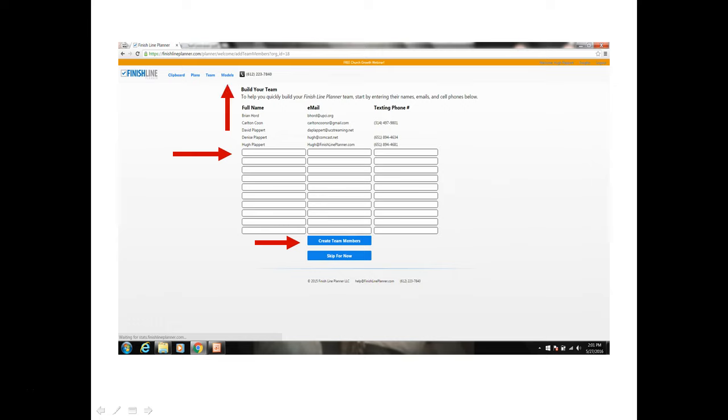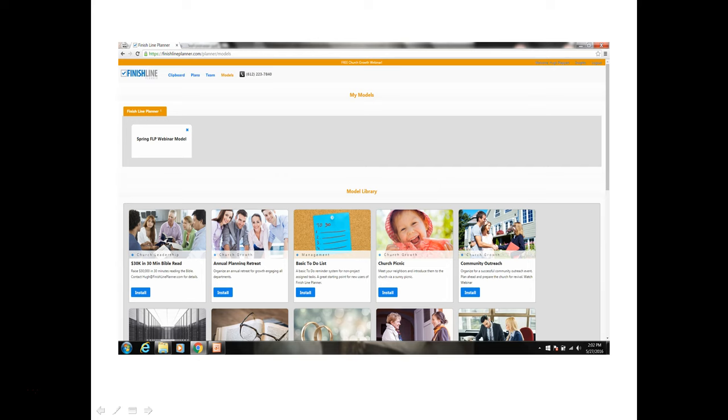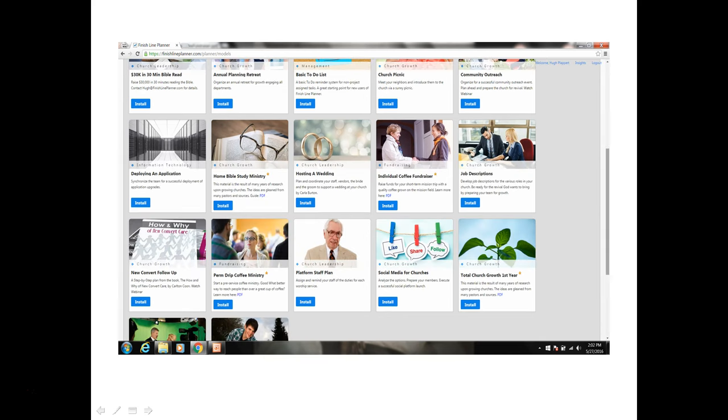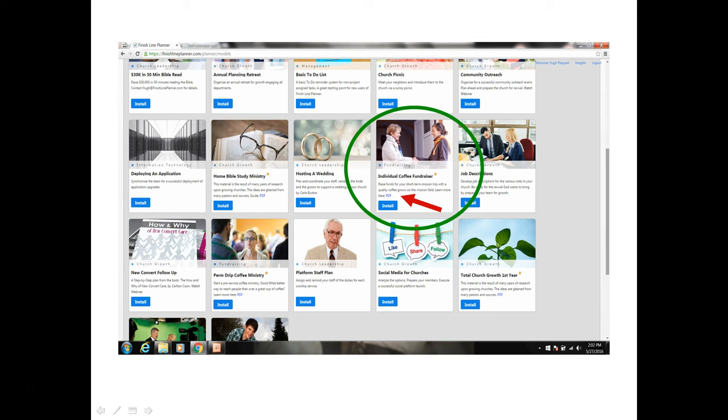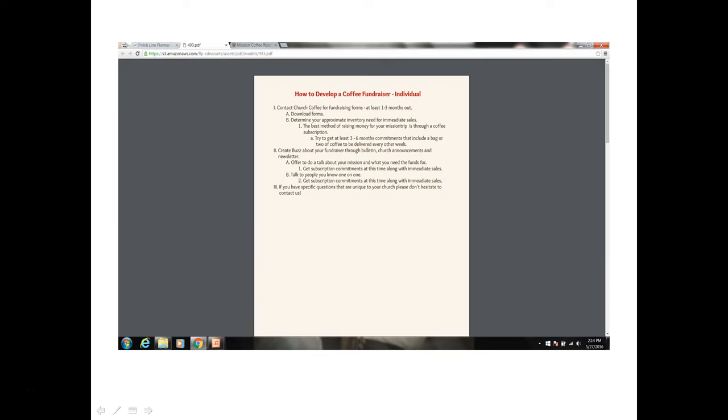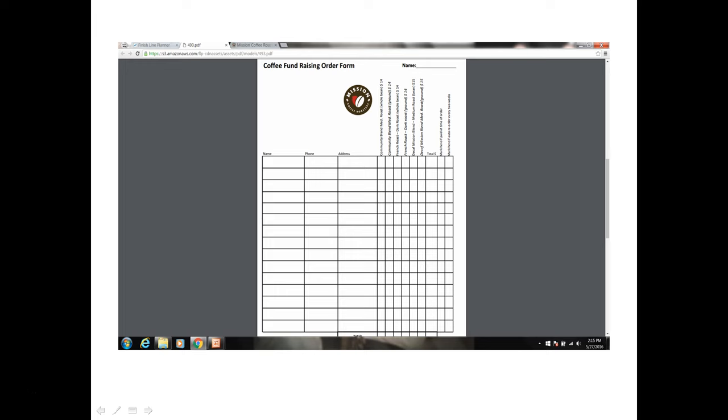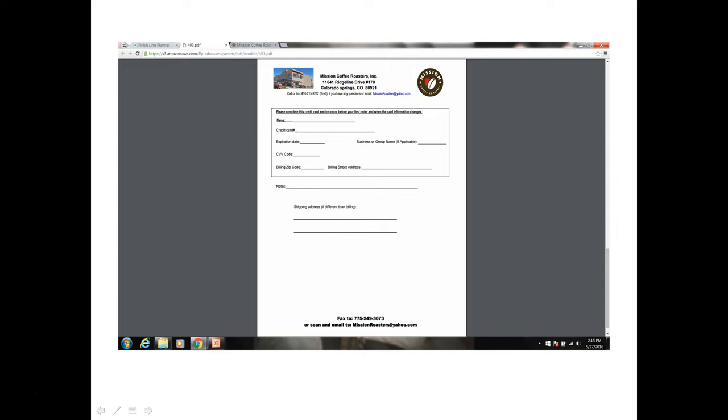Next we want to click on the models option in the menu and that will take us to the model page which is divided into parts. In the top you'll see my models. These are the models that are available for you to use. In the model library there will be pre-built plans created by industry experts that are available to you. We will want to scroll down to the individual coffee fundraiser plan. Notice at the end of the description there's a PDF link. If you click on that link that is going to open a helpful guide. We view this guide for instructions and information about how to raise the money selling the Mission Coffee Roasters coffee. Notice it is a three page guide. On the second page you will see there's a fundraising order form and on the third page is a form that you use when you send your order and money for the coffee.